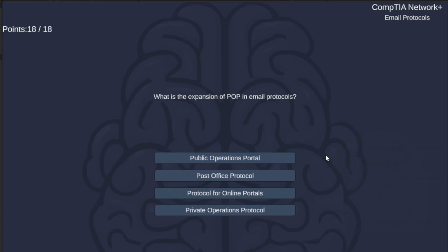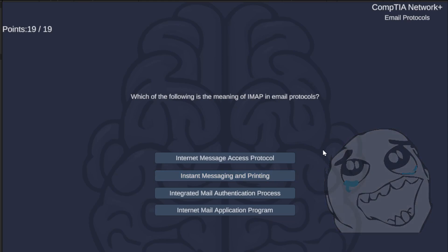What is the expansion of POP in email protocols? Public Operations Portal, Post Office Protocol, Protocol for Online Portals, or Private Operations Protocol? The answer is Post Office Protocol.